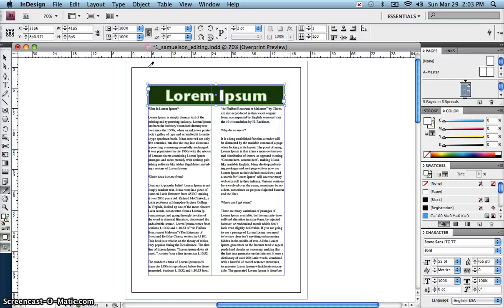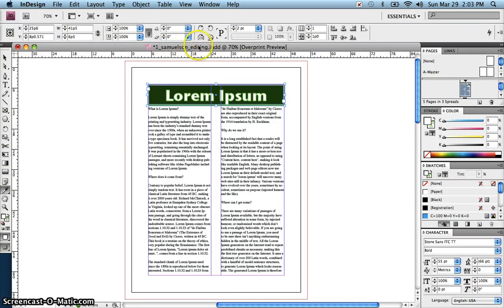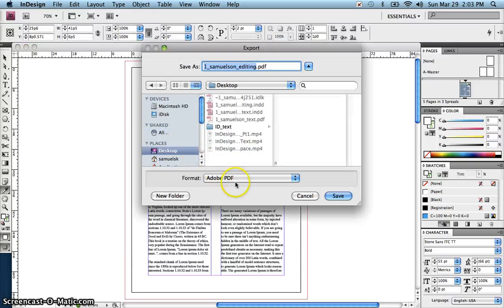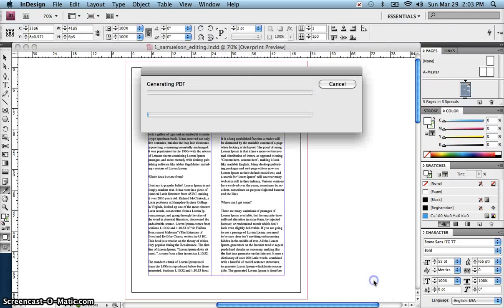So you can apply that sort of thing to any of the text boxes. Now, we changed the file name of this at the beginning to 'editing', so you're going to go ahead and save this. Then you are going to do File and Export as an Adobe PDF — same name, 'editing' — hit Save, Export.